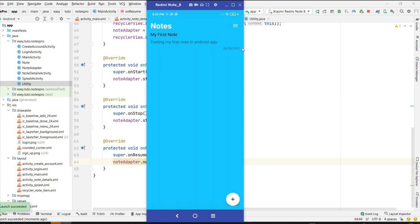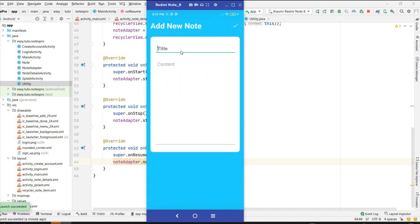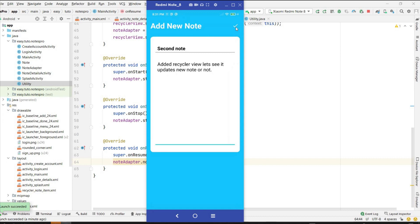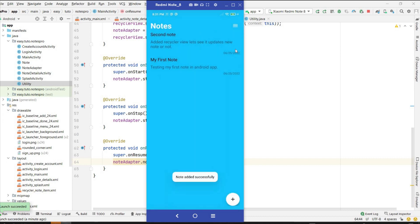Let's run again. As you can see the note is visible — title, content, and timestamp displaying correctly. Let's add a second note and see if it updates. I'll click the plus button, add title 'second note', content 'added recycler view', click Save. As you can see the second note is updated immediately. Since we arranged it in descending order the latest note appears at the top.